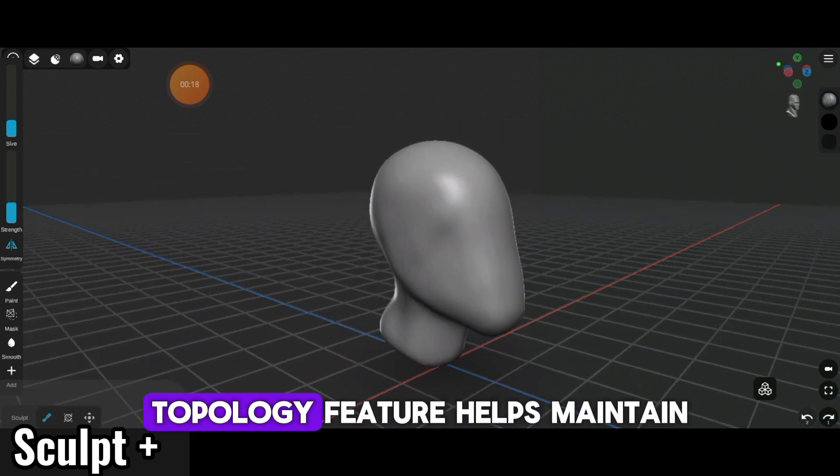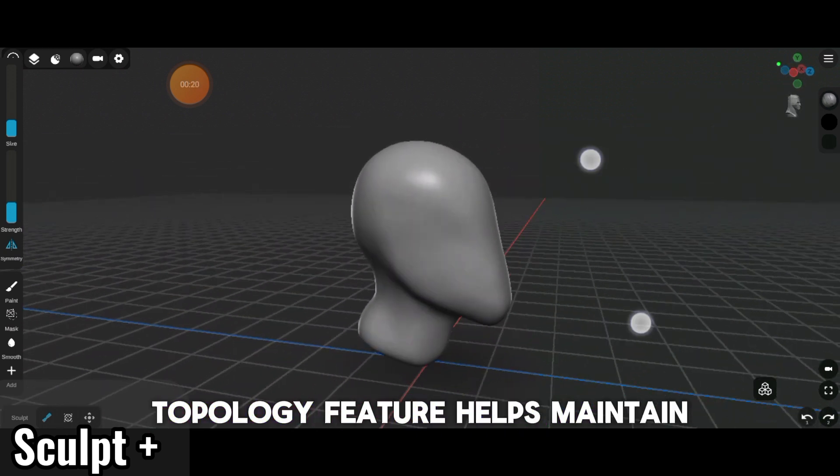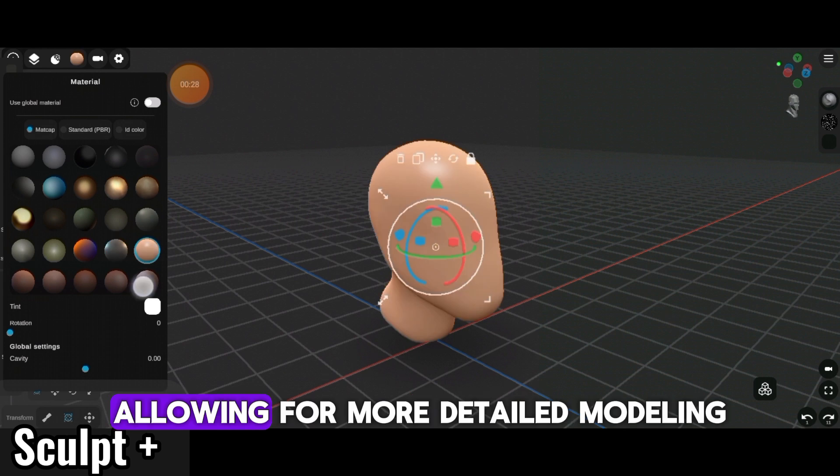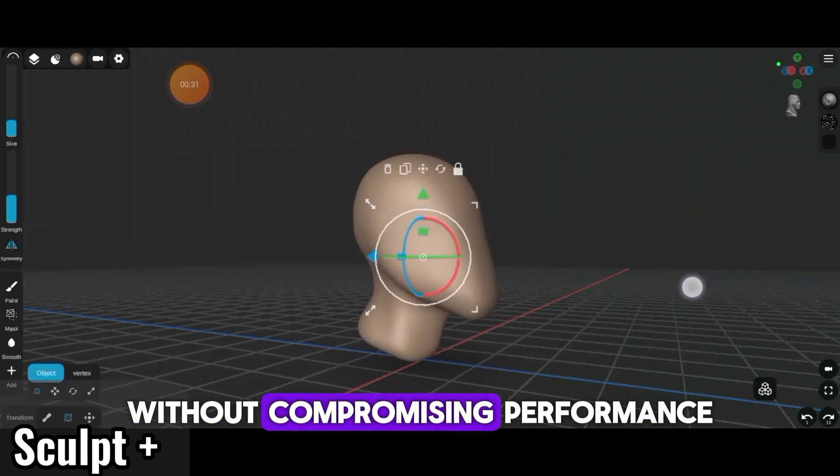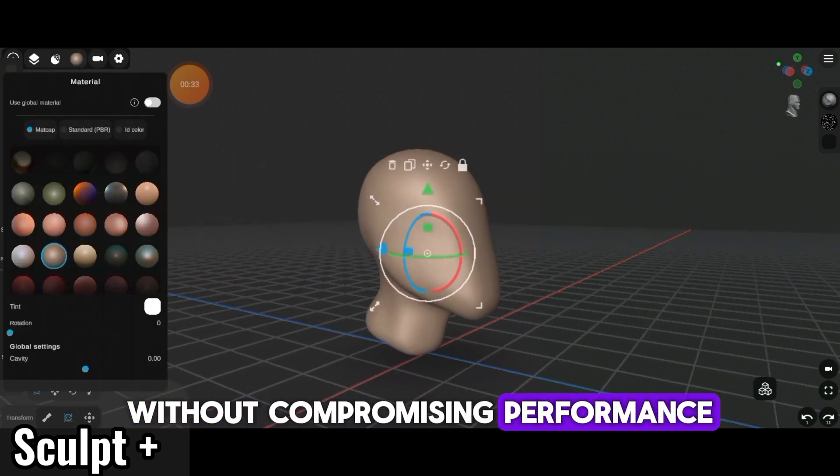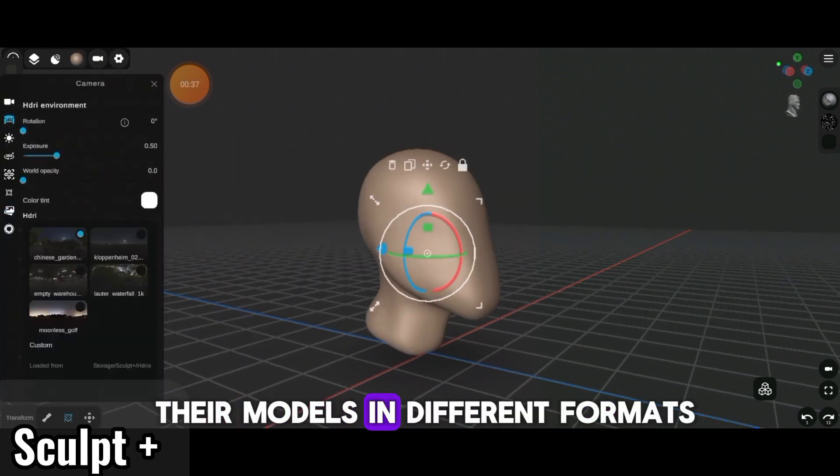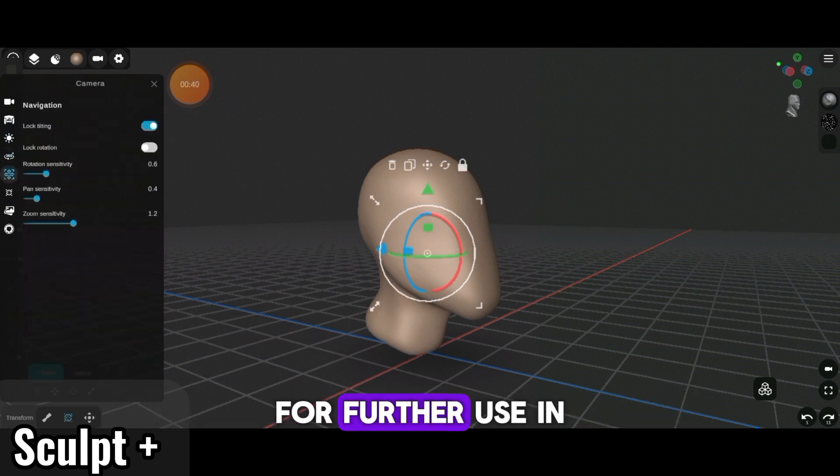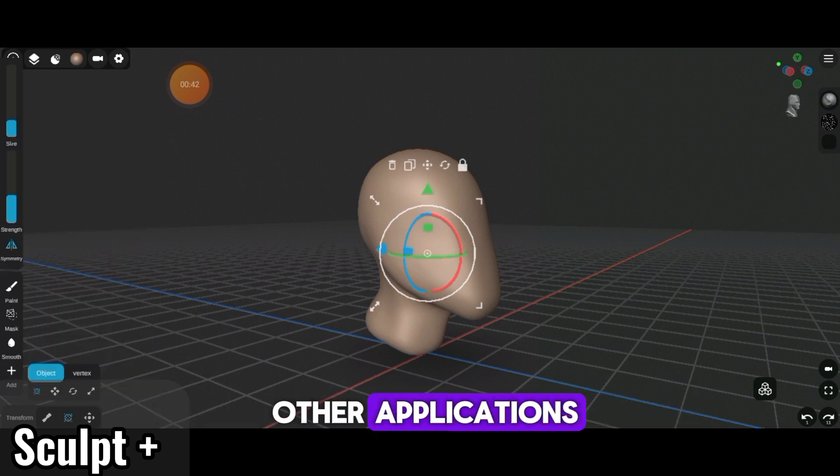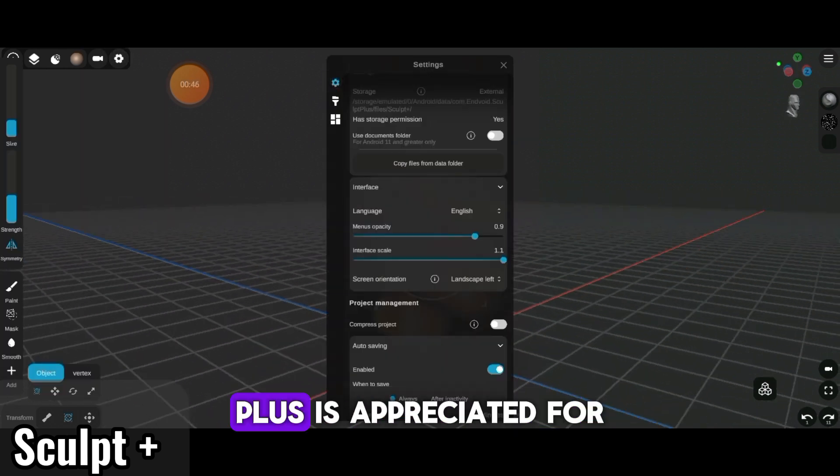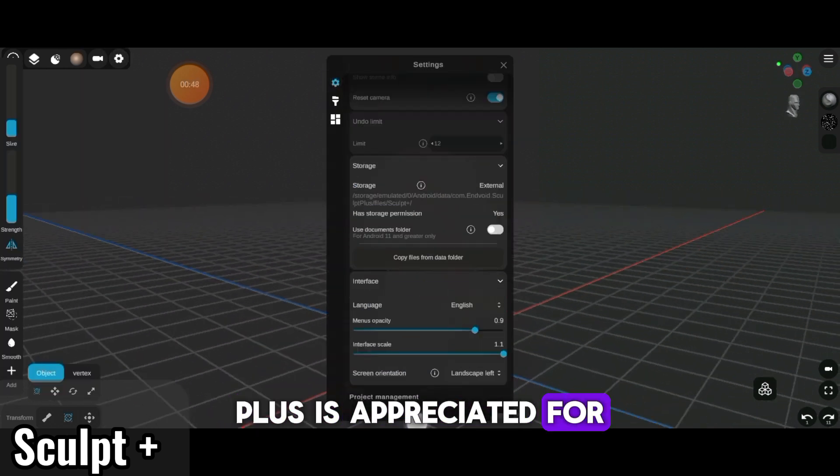Its dynamic topology feature helps maintain mesh density, allowing for more detailed modeling without compromising performance. Users can also export their models in different formats for further use in other applications or 3D printing. Sculpt Plus is appreciated for its accessibility and range of features that cater to both beginners and more experienced users.